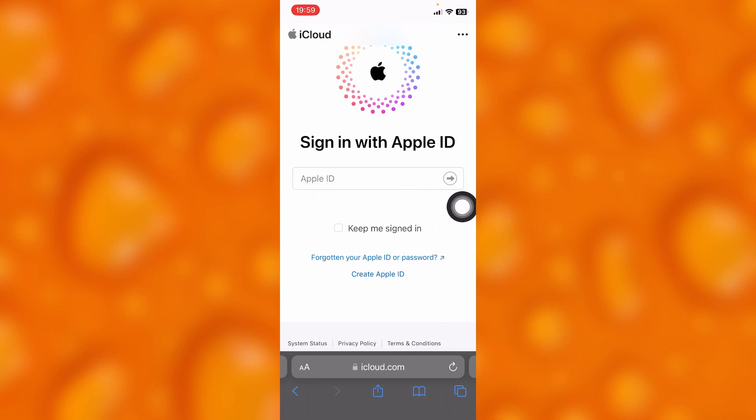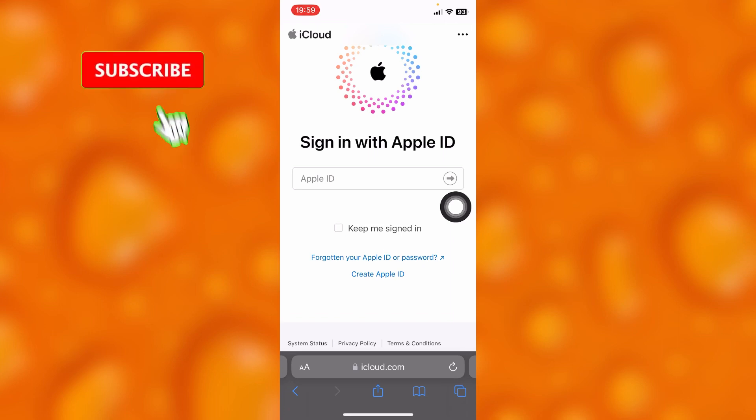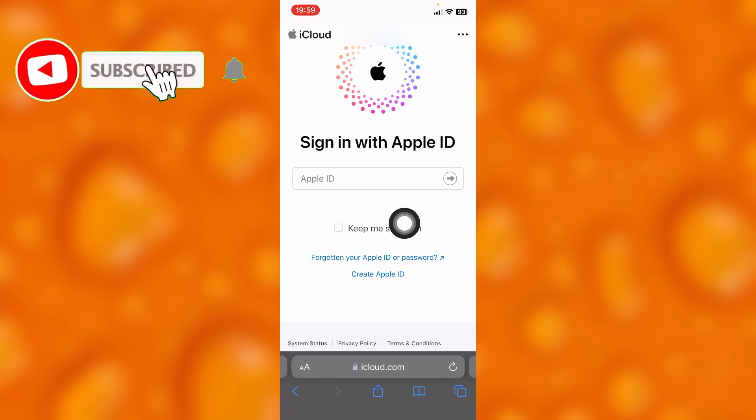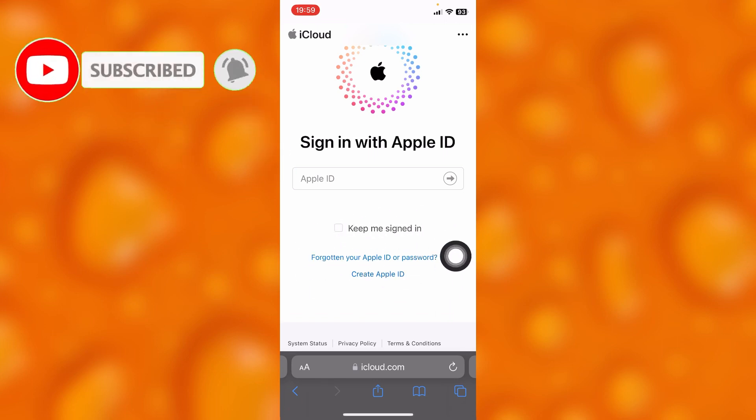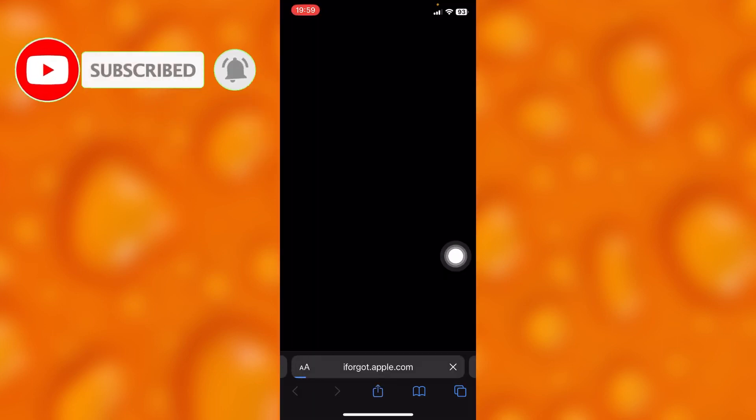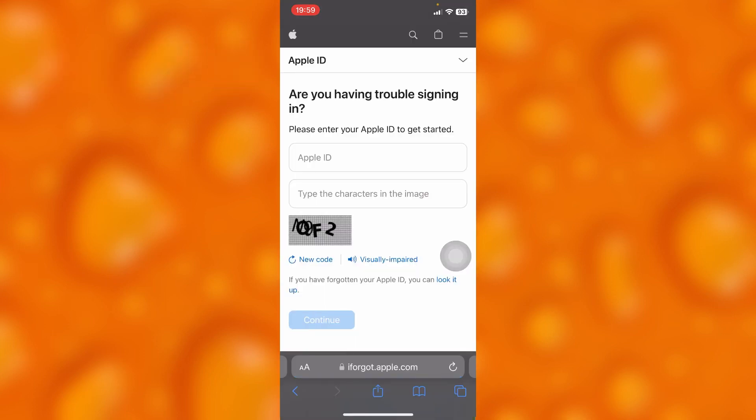If you forgot your Apple ID or password, tap here. If you tap there, it will take you to iforgot.apple.com, as you can see right here.